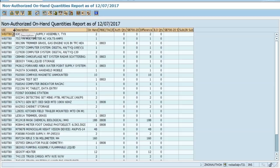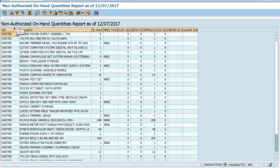The UIC column shows you that unit, and we see in the Description column the nomenclature of those items that they have on hand. The on-hand quantity is self-explanatory — as you can see, they have two power supplies on hand, one multimeter on hand, etc.